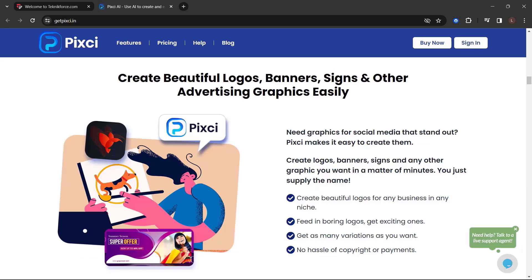Create beautiful logos, banners, signs, and other advertising graphics easily. Need graphics for social media that stand out? Pixie makes it easy to create them. Create logos, banners, signs, and any other graphic you want in a matter of minutes. You just apply the name.